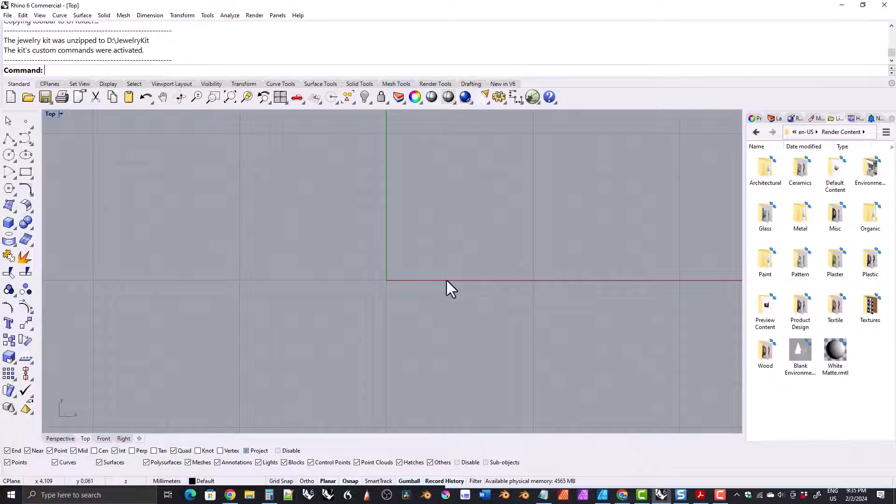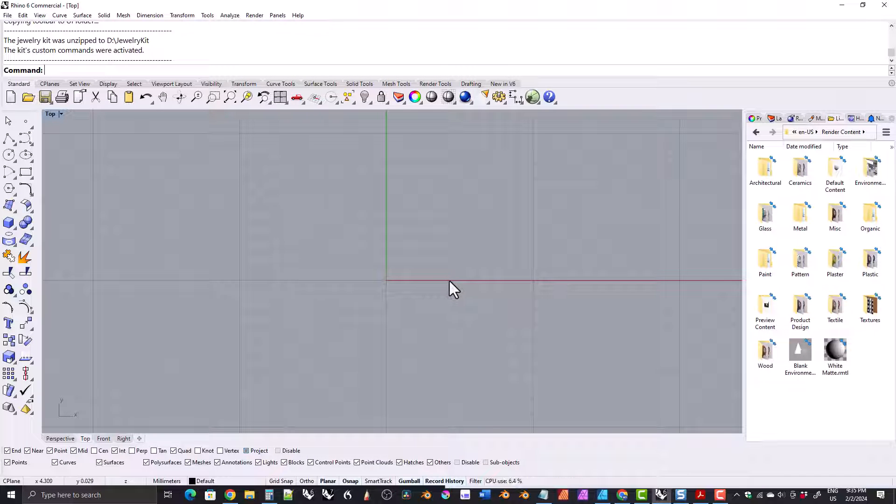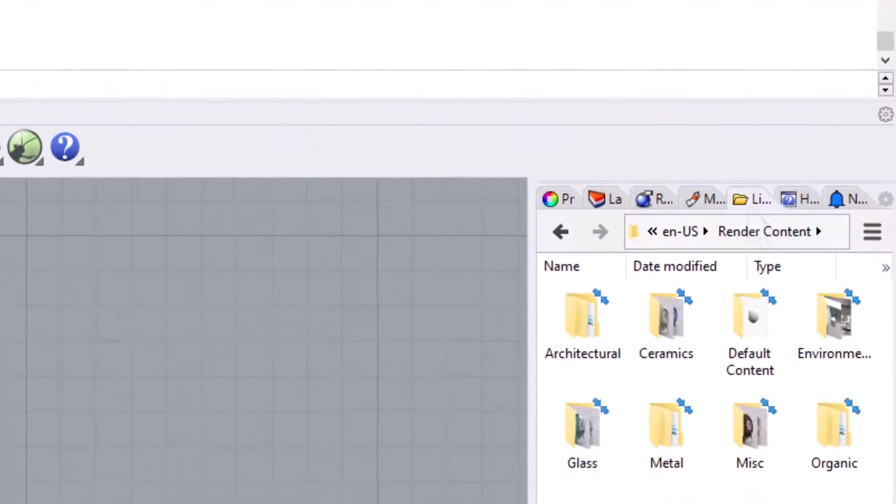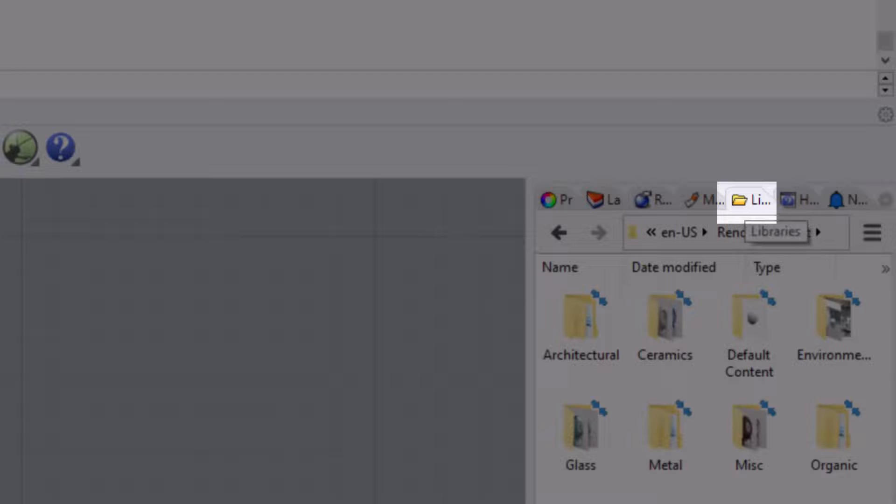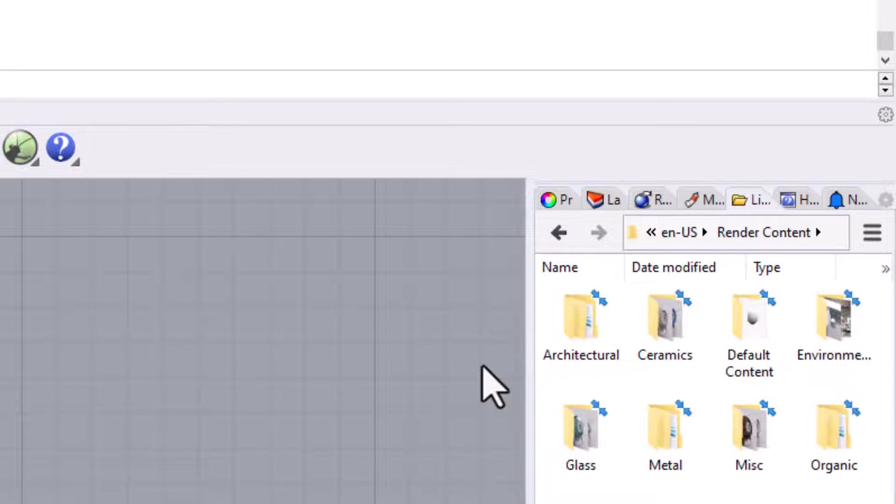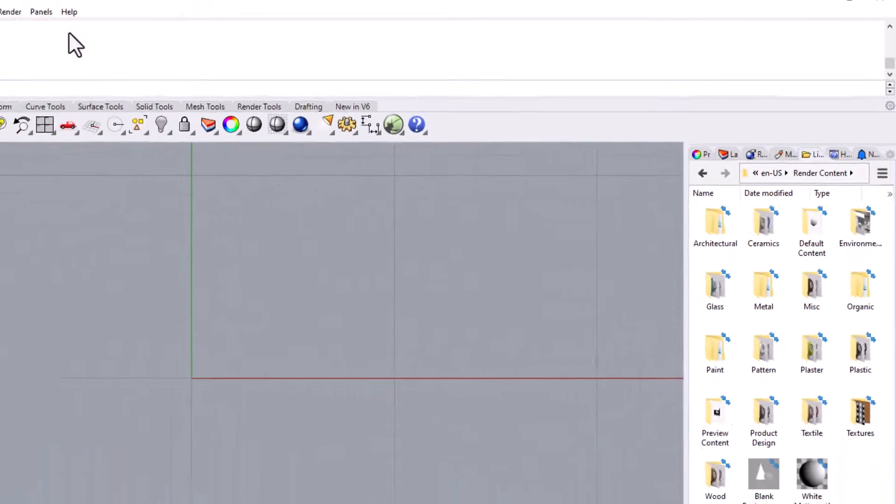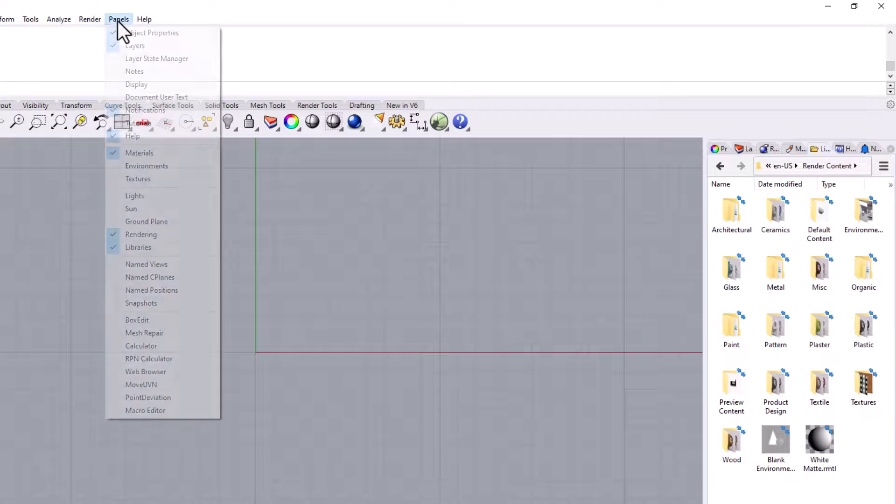We're now going to set up the library on the side panel. First, we need to see if there is a library tab in the side panel. If there isn't, we will need to activate the library panel in the panels menu.